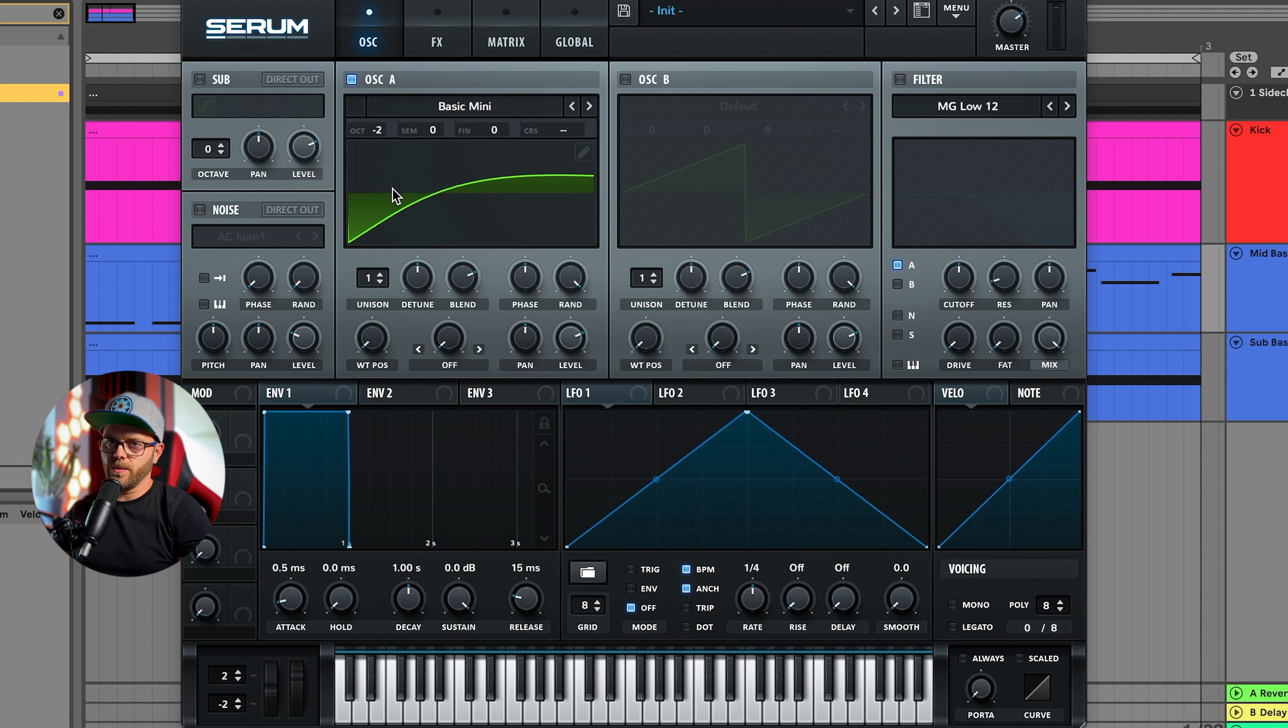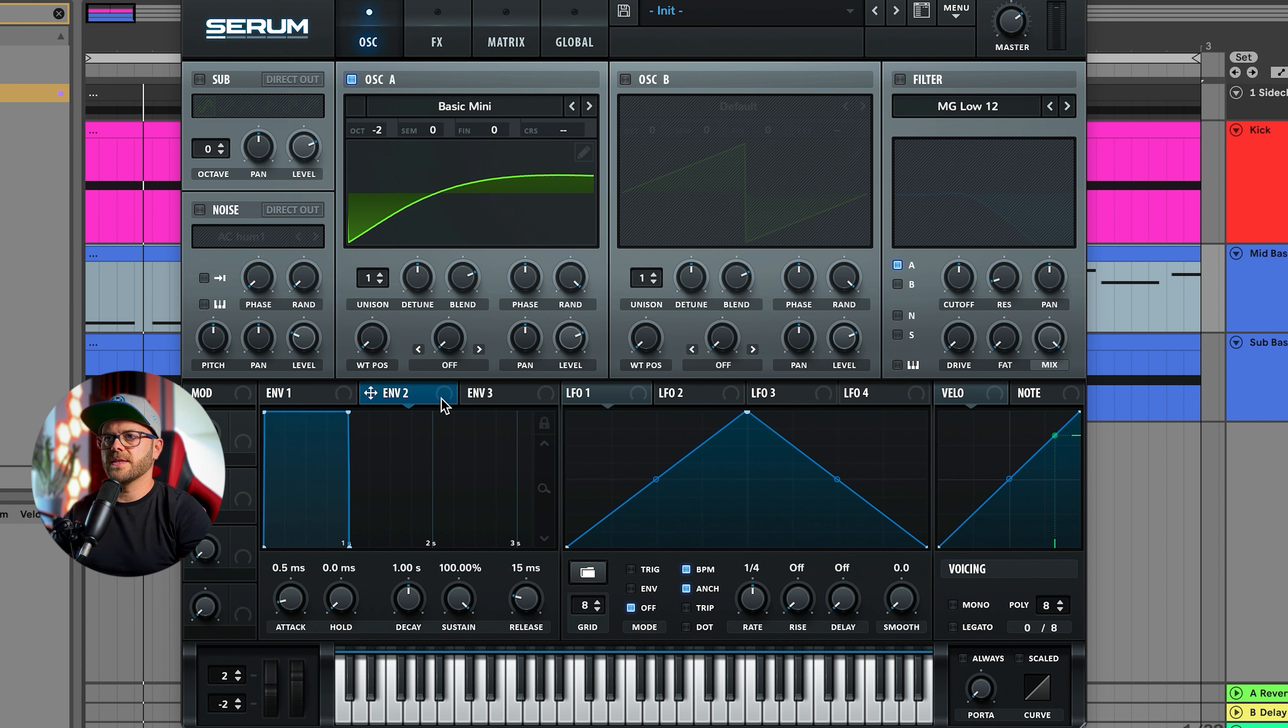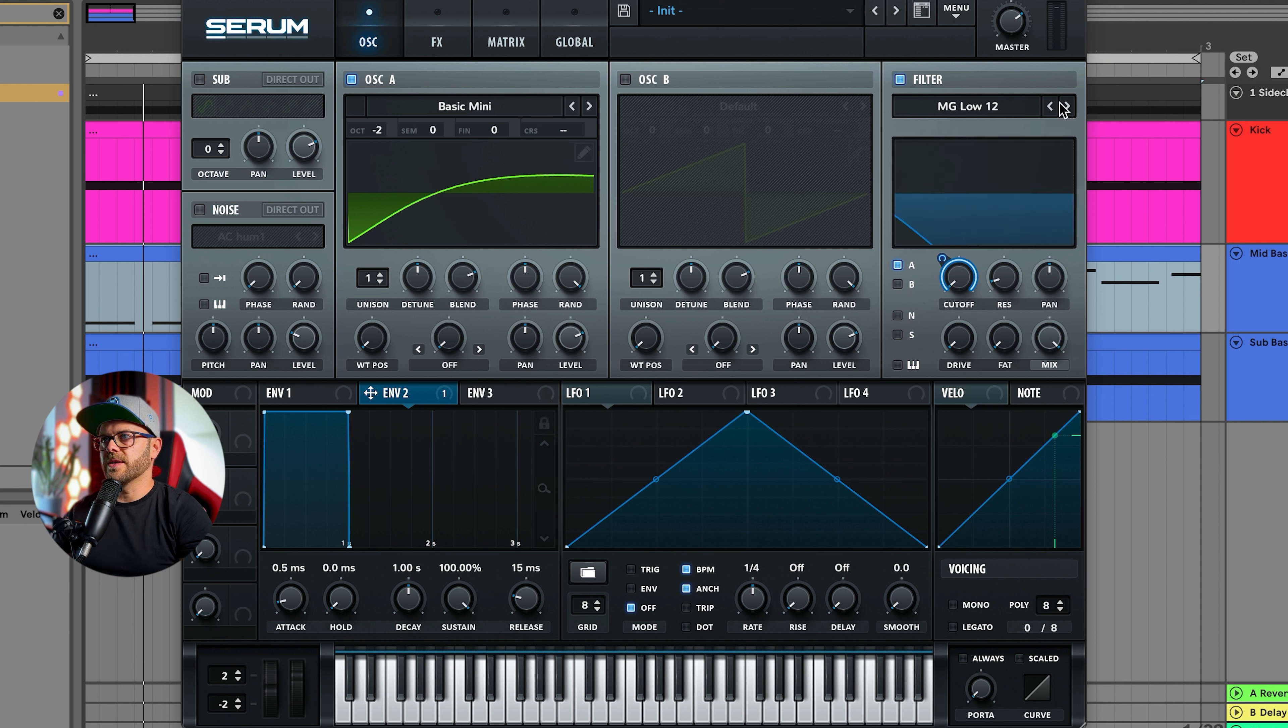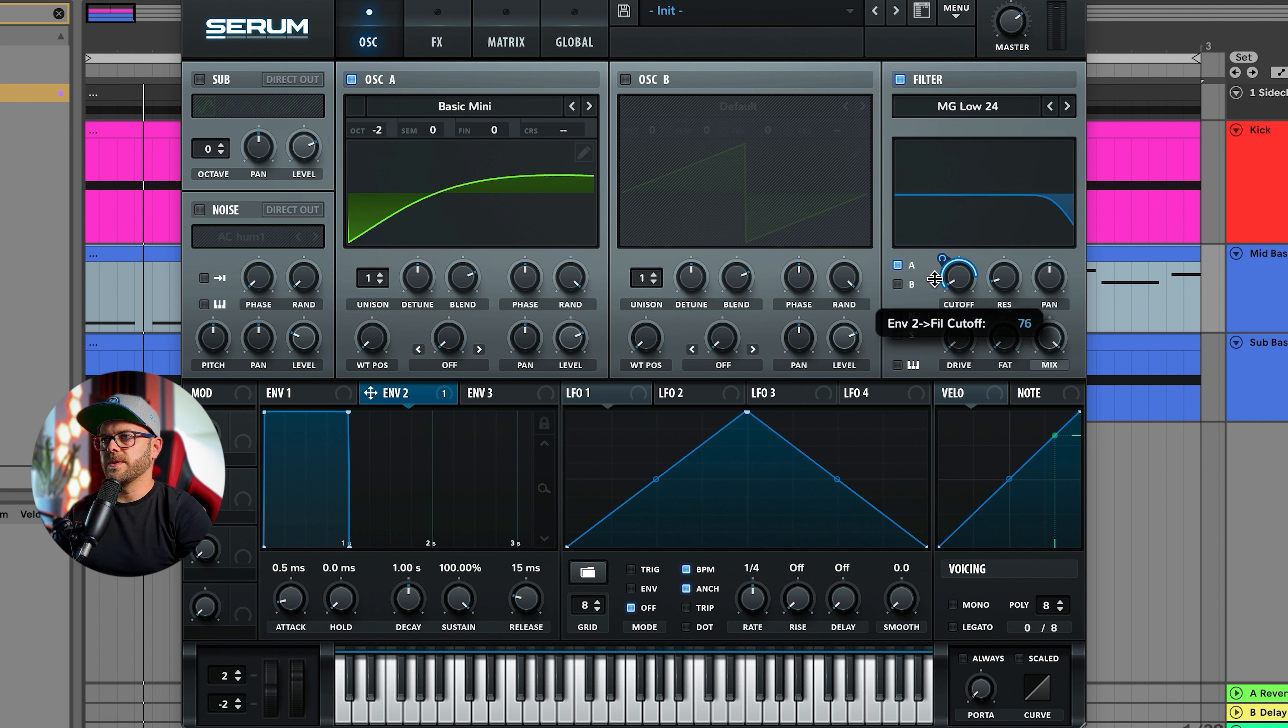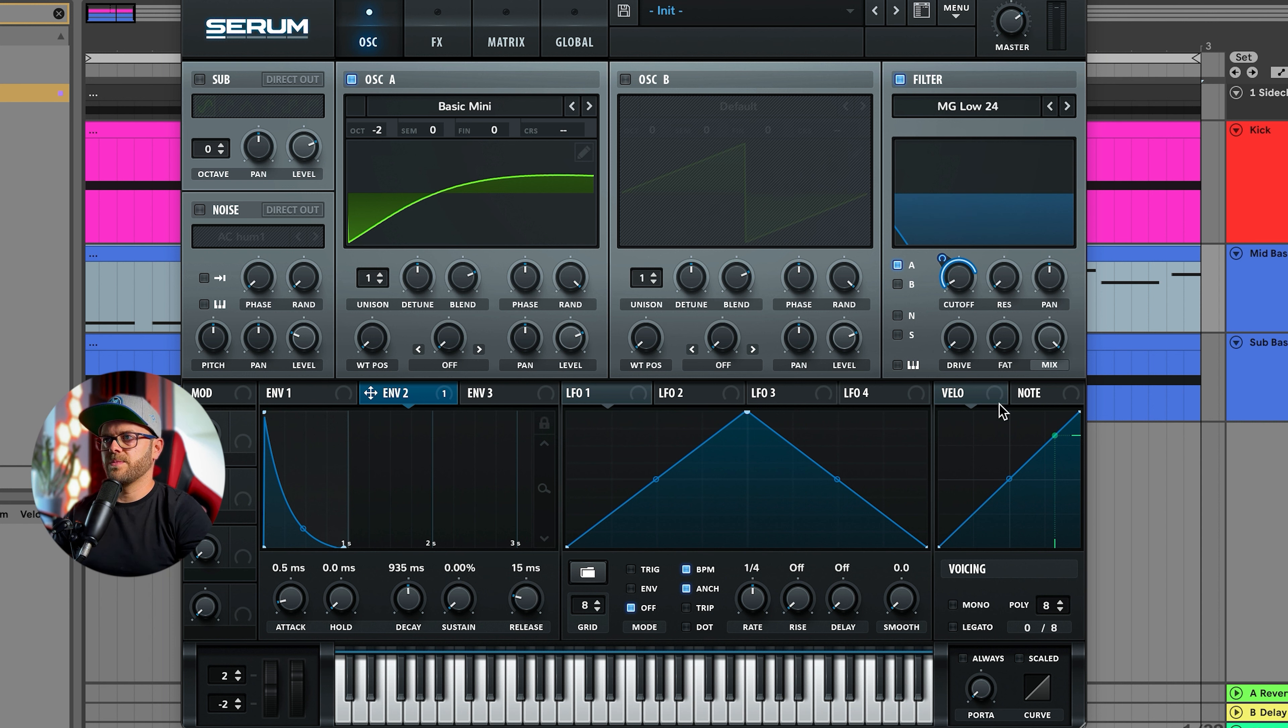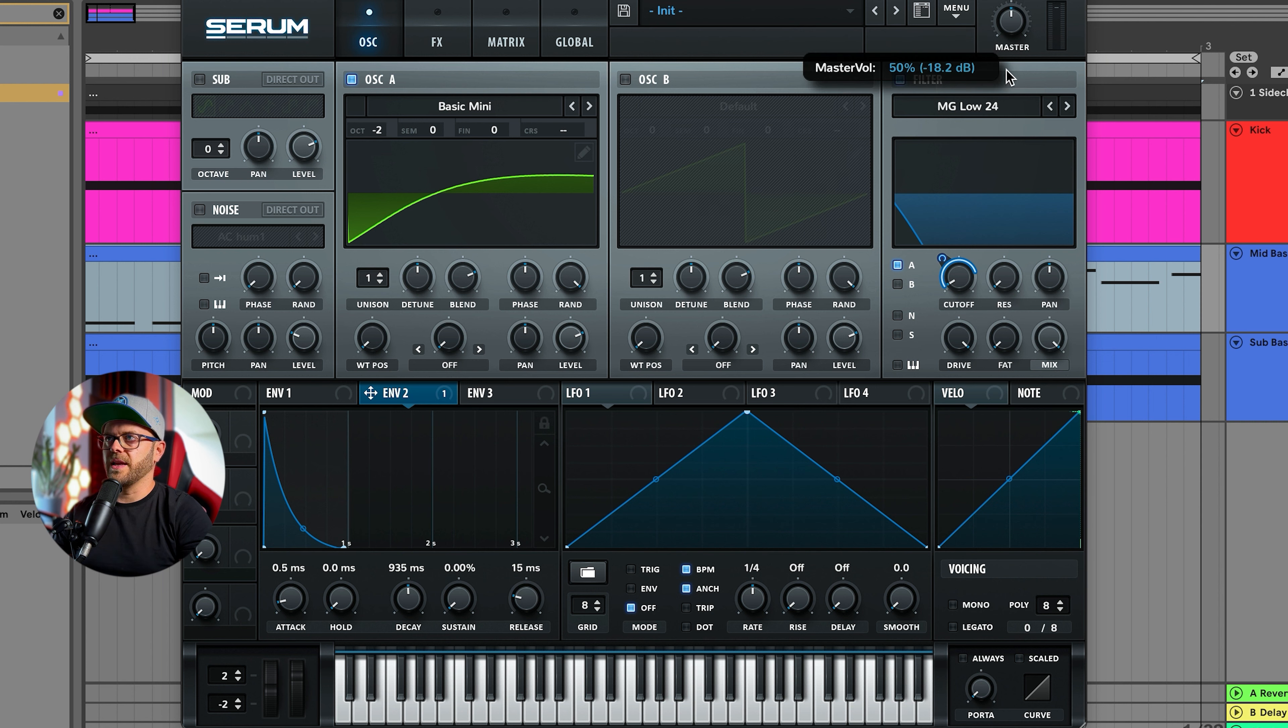Let's assign envelope two to the cutoff. I'm going to pull this down so I don't have to do it later, and we're going to select our MG24 filter. Going to lift it up just a tiny bit and pull this down over, and pull the envelope sustain down. Let's put the resonance down and put the drive all the way up.